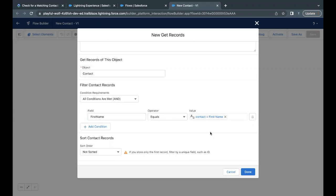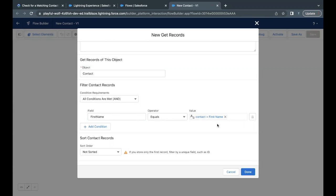So if I try to convert this into SOQL query, how can I do that? So select ID comma first name from contact where first name is equal to contact dot first name and contact dot first name is coming from the input field. If you do not have any idea about SOQL query, that's also fine.